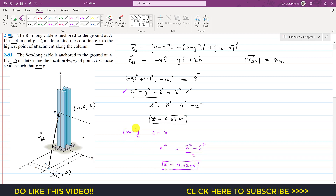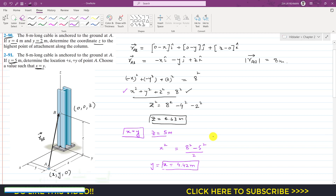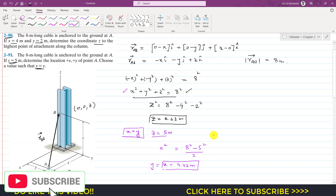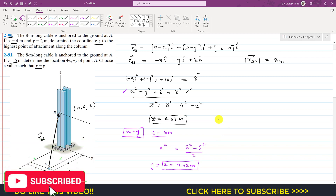So when x equals y and z equals 5 meters, x equals 4.42 meters and y equals 4.42 meters. This is the solution to this problem. I hope you understood the solution. Kindly subscribe to my channel and like this video if you want me to solve more problems from Hibbeler's Statics.